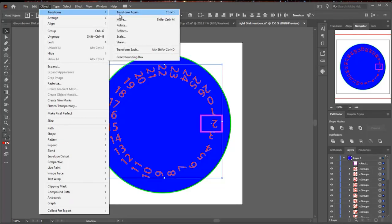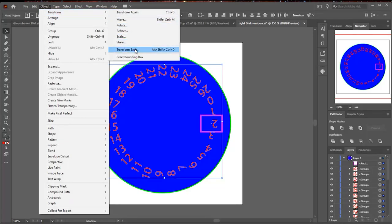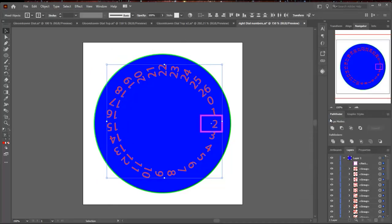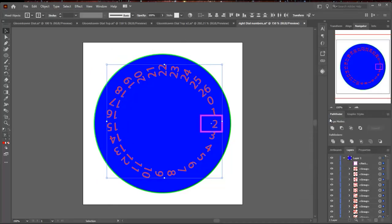And you go into Object, Transform, Transform Each. And then you're going to flip the angle 180 degrees to turn it upside down, and they all rotate to the right position.